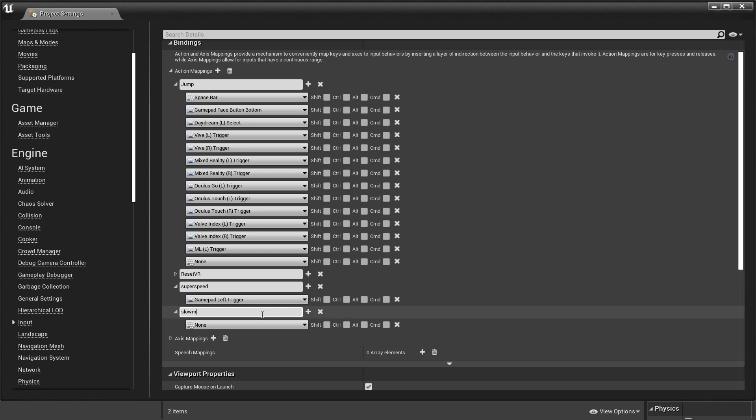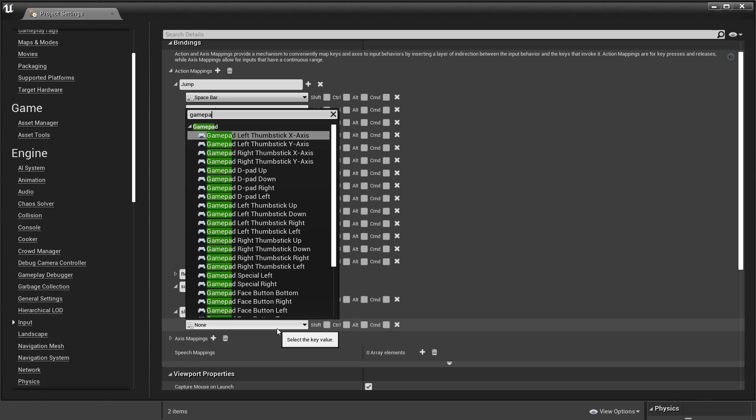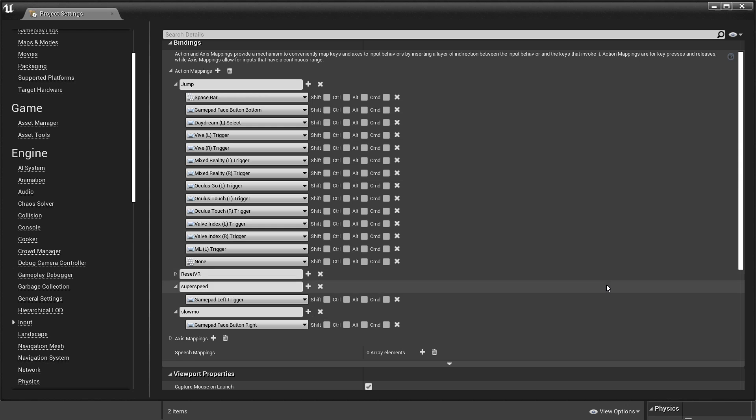I am going to add another action mapping for when he slows down time. I will call this slow-mo. In the keys I am going to look for the gamepad face button right and when I press this it will activate the slow-mo.